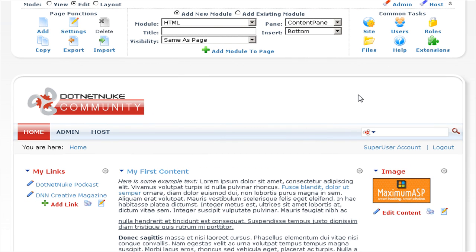Next, I would like to show you how to change the logo of your .NET Nuke portal, and then I'll give you an introduction to working with pages in .NET Nuke.